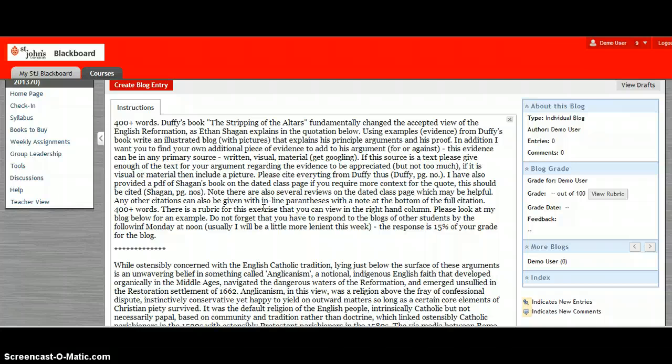And in addition I want you to search the internet or your books if you have books and find an additional piece of evidence which could be used to add to his argument. It can be for or against it. If you don't agree with Duffy you can also find an argument against it. But this evidence has to be a primary source so it can be written, visual or material source but it has to be a primary source. You can't use a secondary source historian.